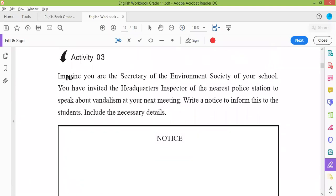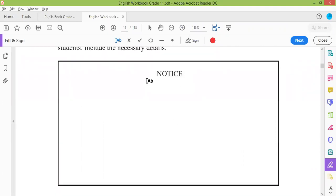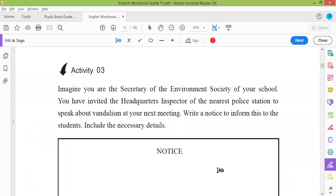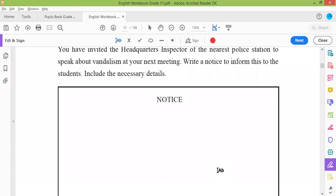Activity three: imagine you are the secretary of the Environmental Society of your school. You have invited the headquarters inspector of the nearest police station to speak about vandalism at your next meeting. Write a notice to inform this to the students. Include the necessary details. The notice paper is here — start writing a notice for the children to inform that this inspector is coming to talk about vandalism.